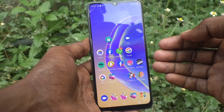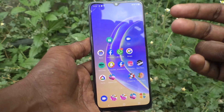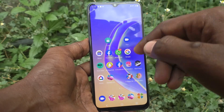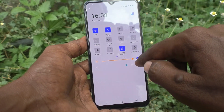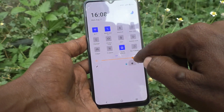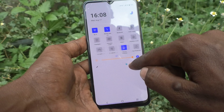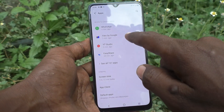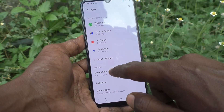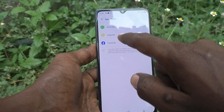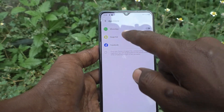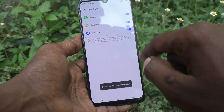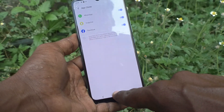For that, first go to the settings of your phone and click on Apps, then click on App Clone. Here just turn on the button against WhatsApp and a second WhatsApp will be created.